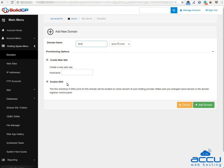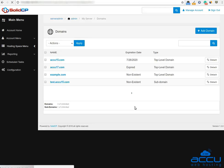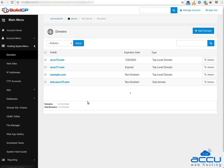Also, to enable DNS for this subdomain, keep the 'Enable DNS' checkbox checked and click on the 'Add Domain' button. The process may take a few seconds to complete. Once it is completed, a new subdomain will be added. You can see it in the list of all domains.